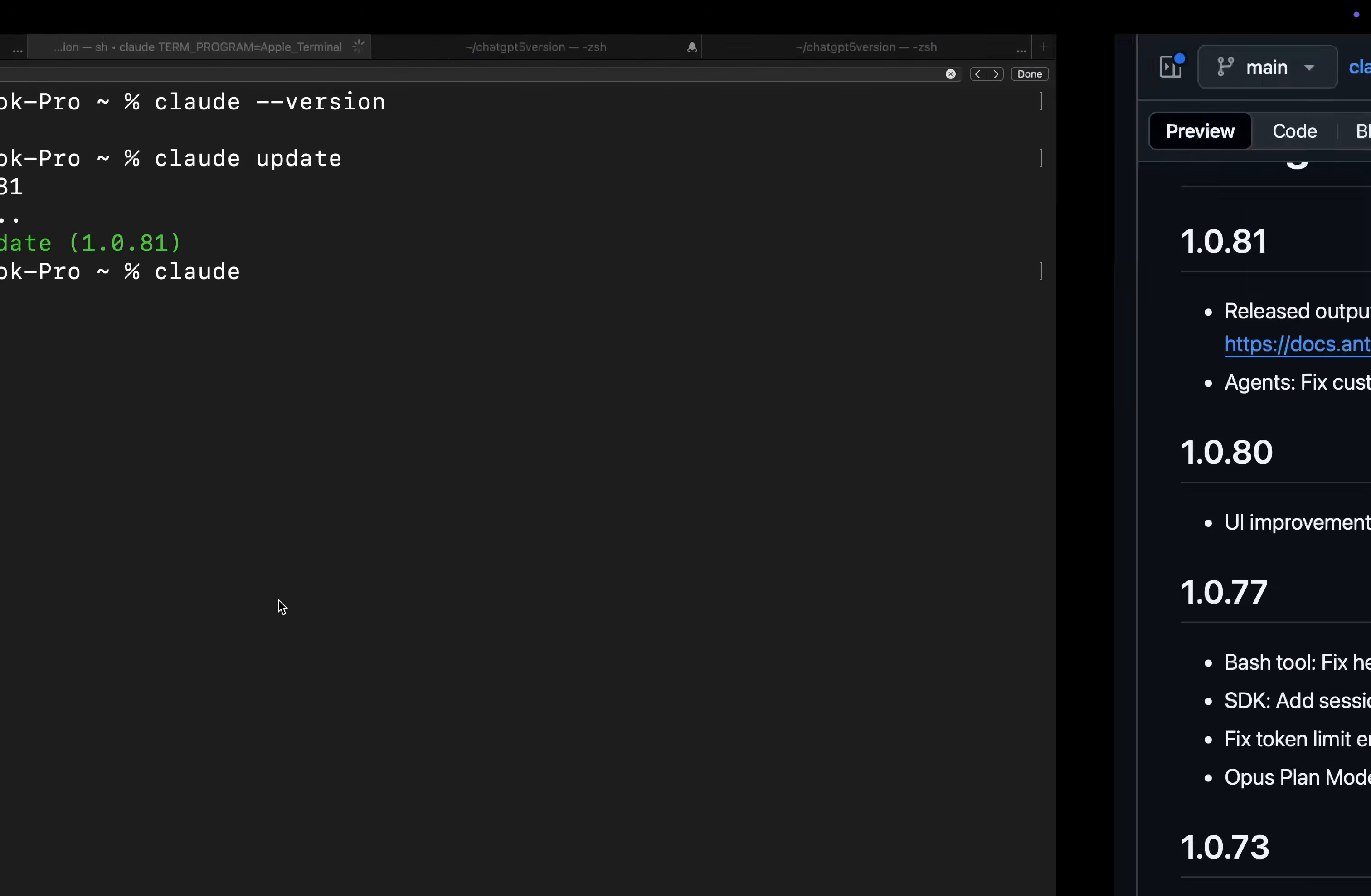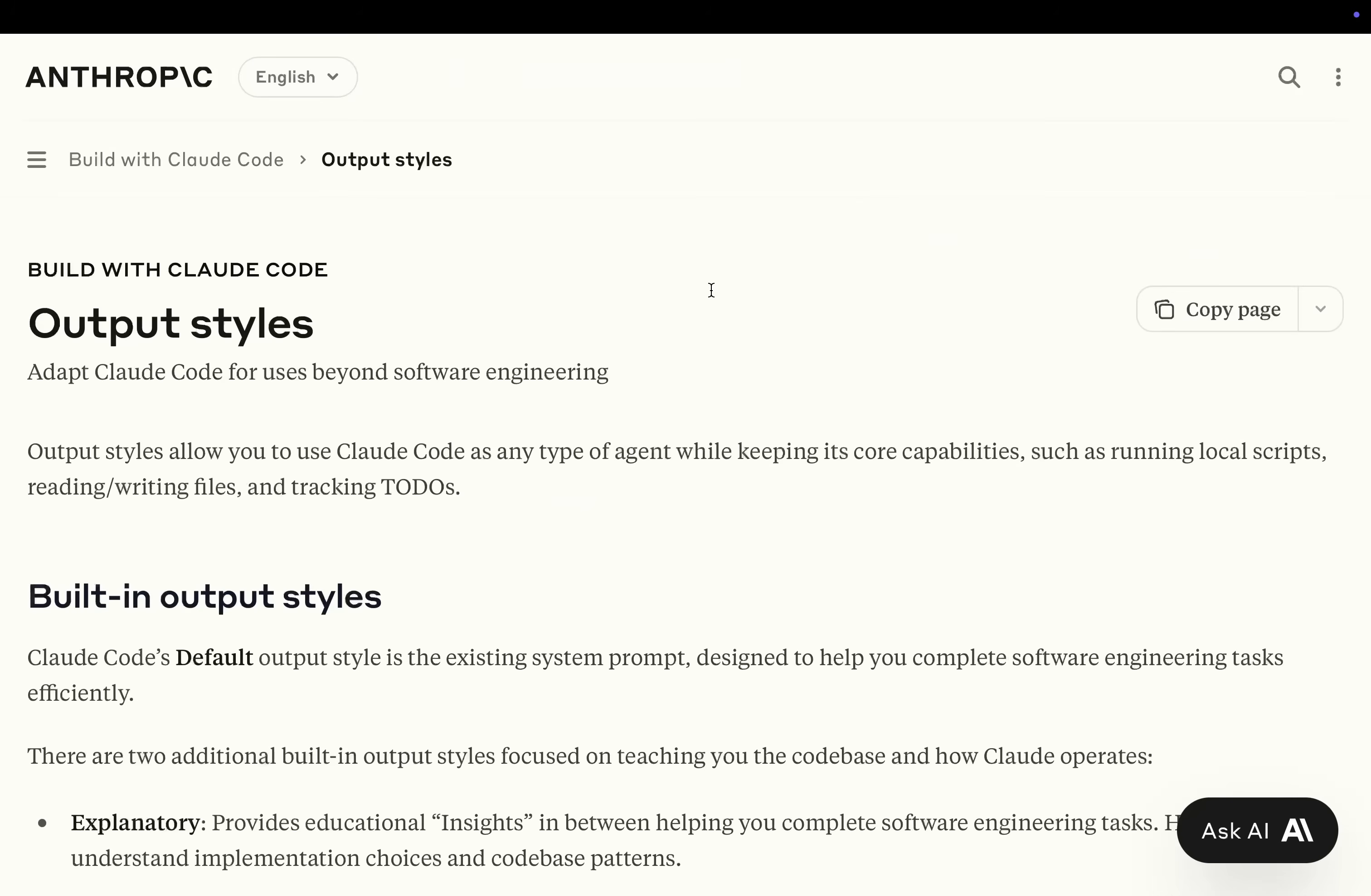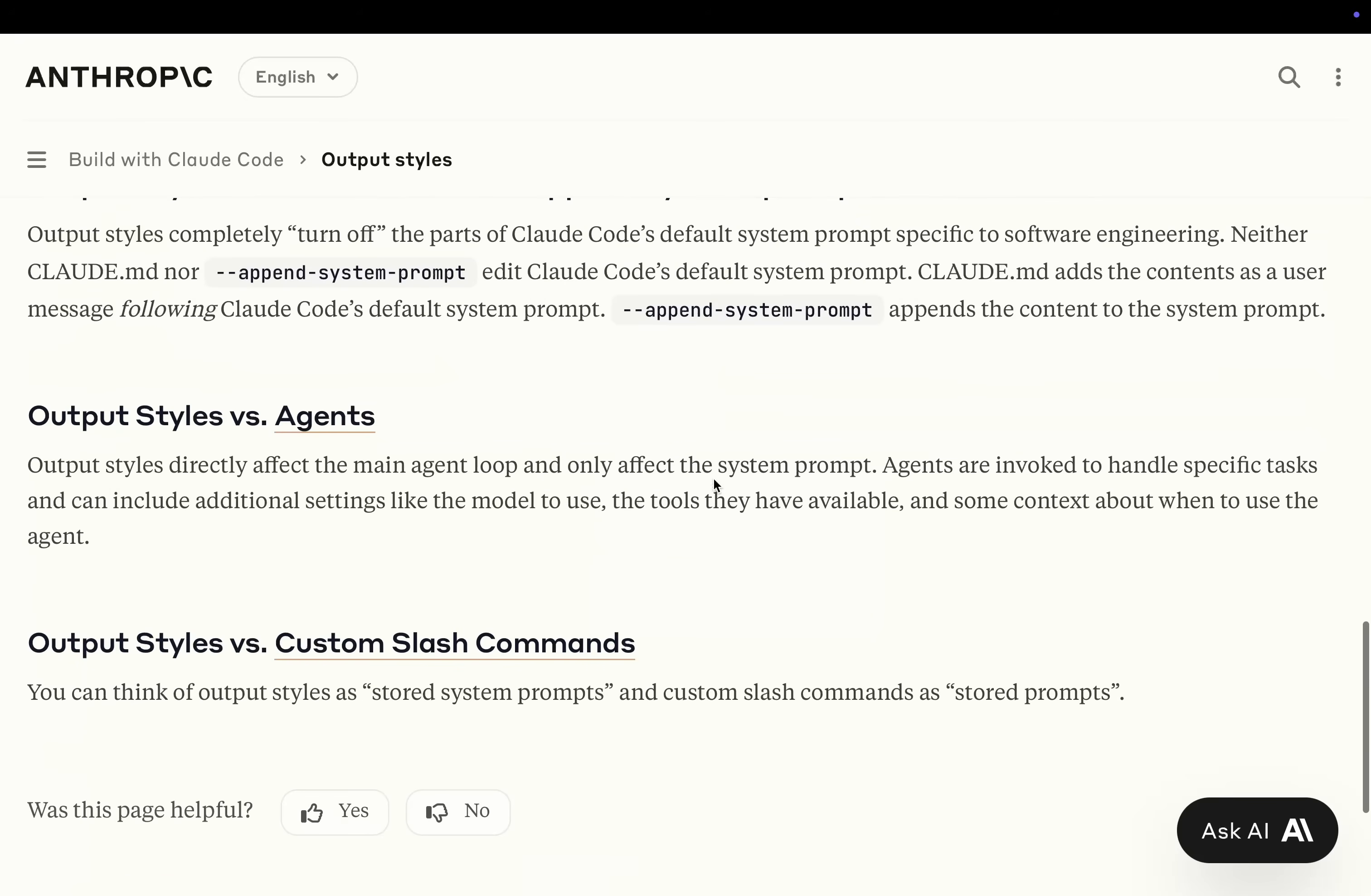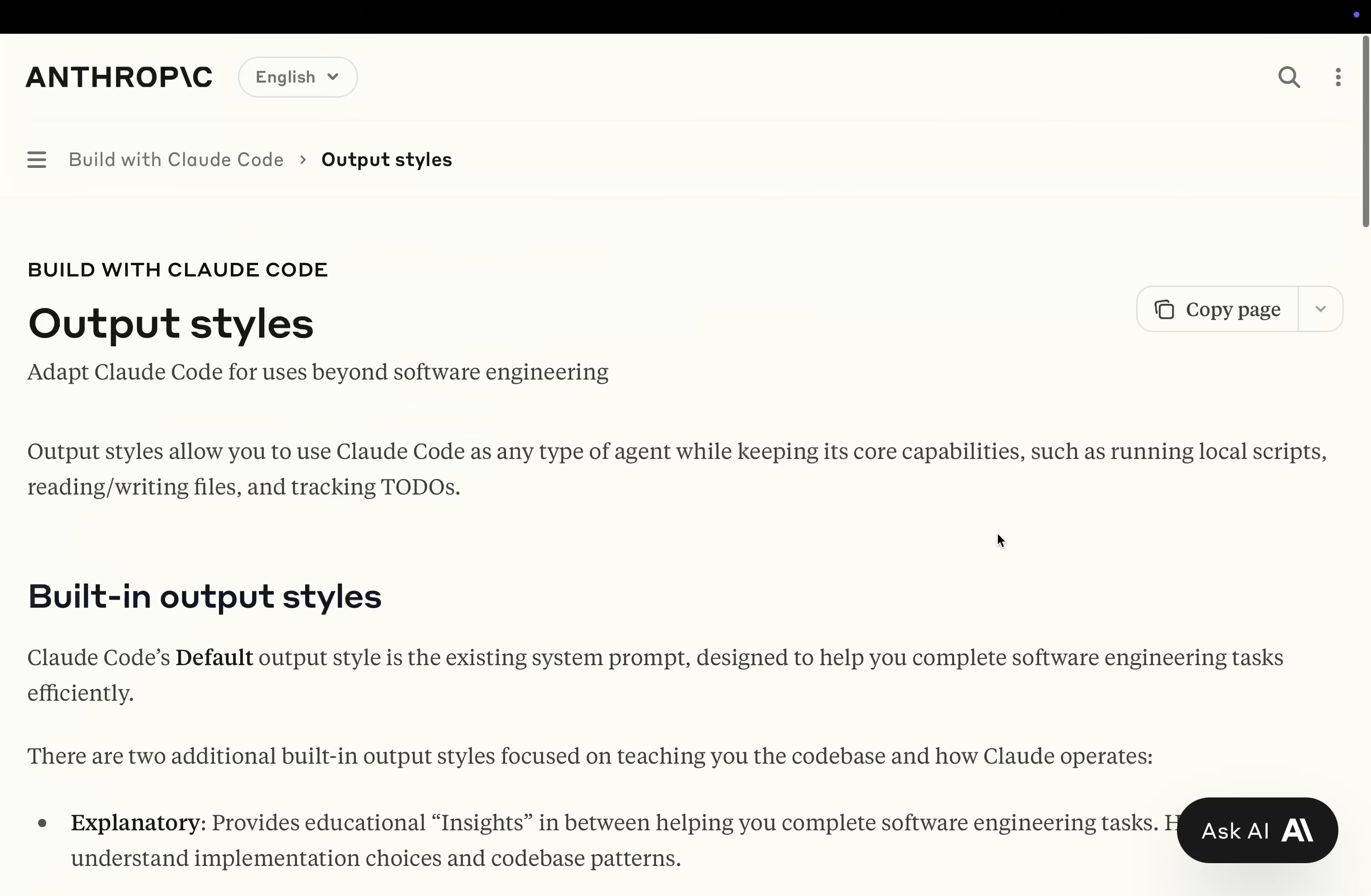Now let's do Claude here, so that we're inside Claude Code, and then we'll click on the Output Styles. This is the new feature, which I will show you the amazing thing that we actually haven't been able to do before. So it says Output Styles versus Agents here. Output Styles directly affect the main agent loop and only affect the system prompt. As far as I understand it, this is the first time that we've actually been able to change the system prompt. So for me, that is extremely interesting.